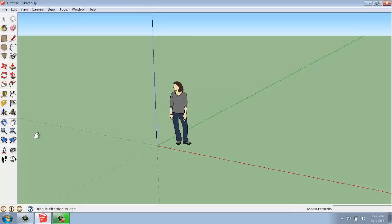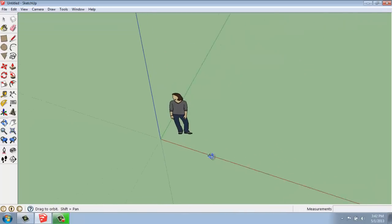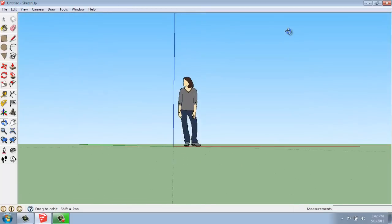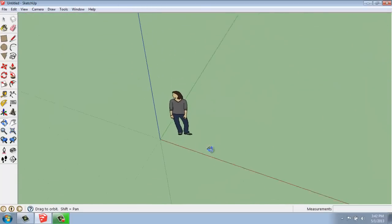And then if we want to orbit around, spin around what we're looking at, we can use the Orbit tool, which will allow us to rotate around in our space. That's the Orbit tool.